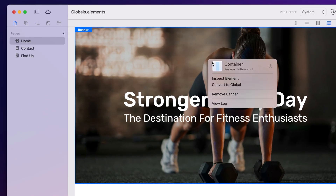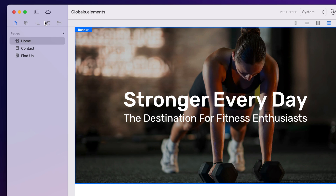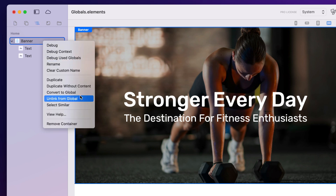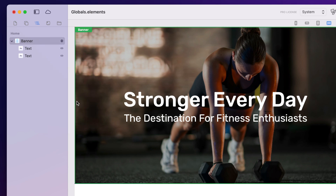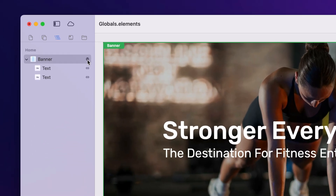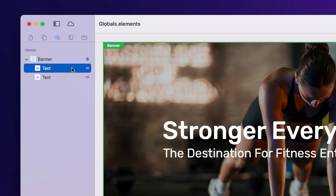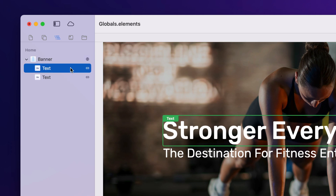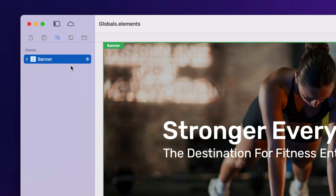I can do that in a couple of ways. I can right click on the banner and say convert to global, or I can go to the node browser, right click there and say convert to global. When I've done that it will change the outline to green so we know that it's a global, and a global icon will appear next to it in the node browser, and the components that are linked to it will appear with a little link underneath.